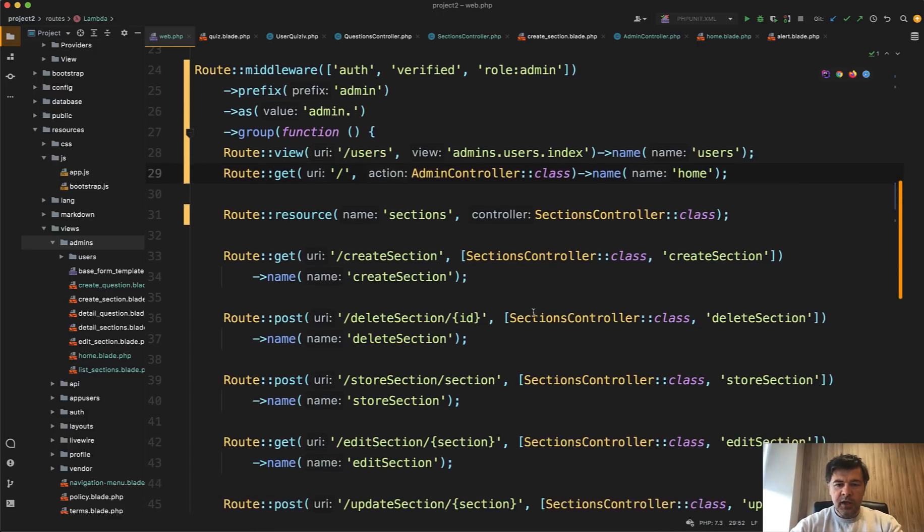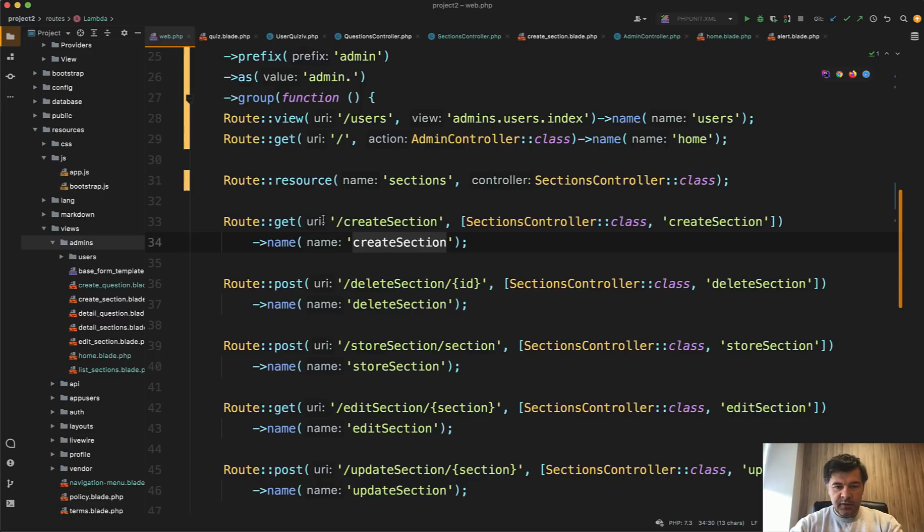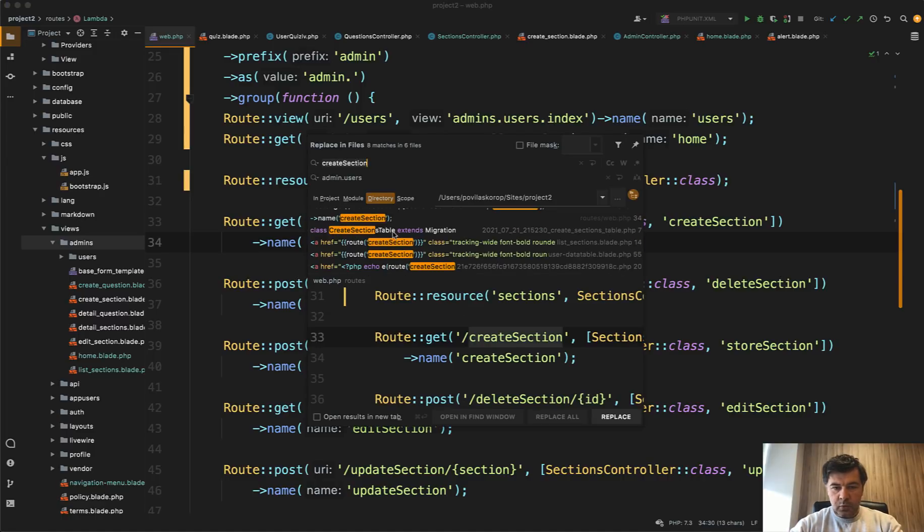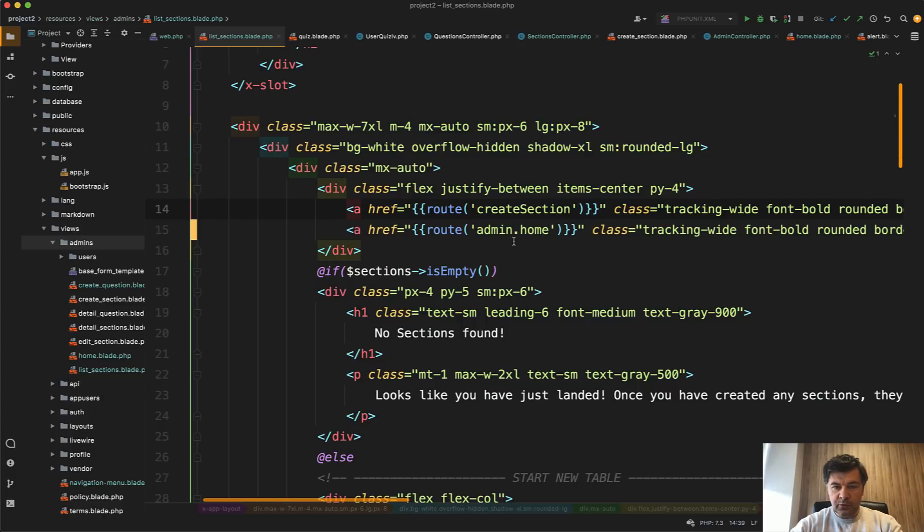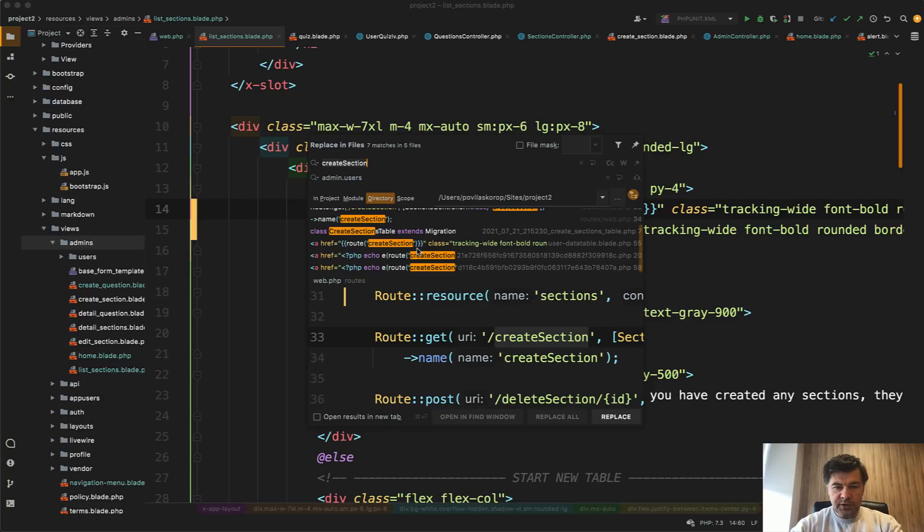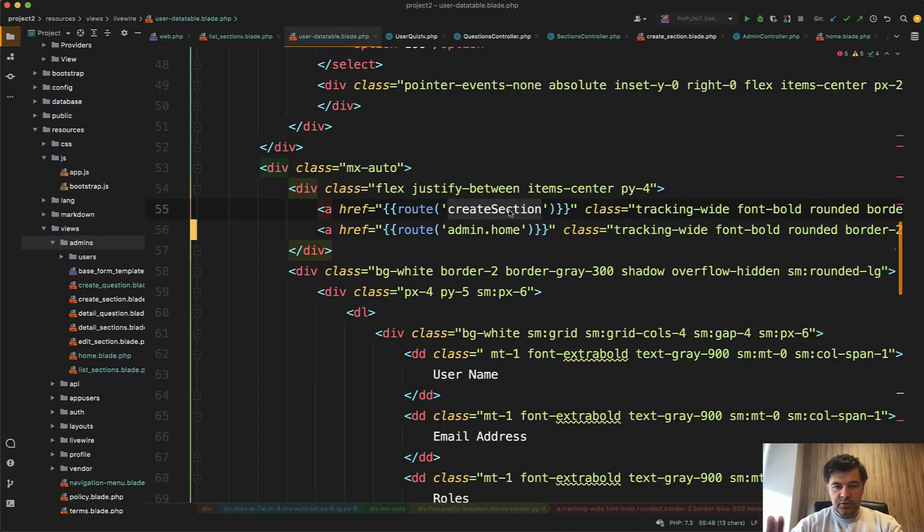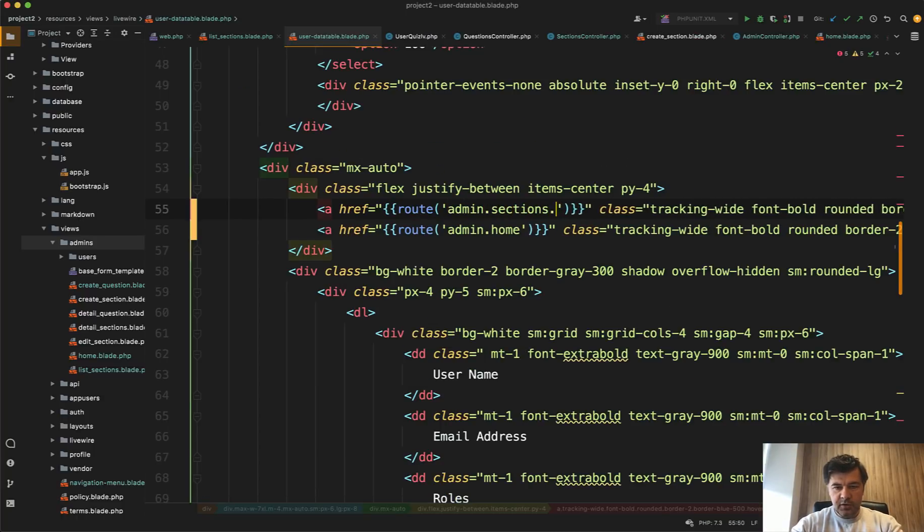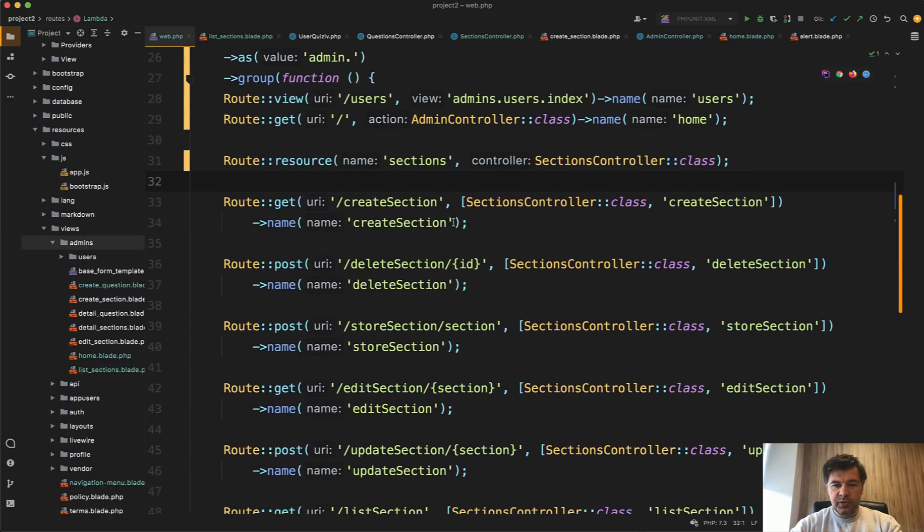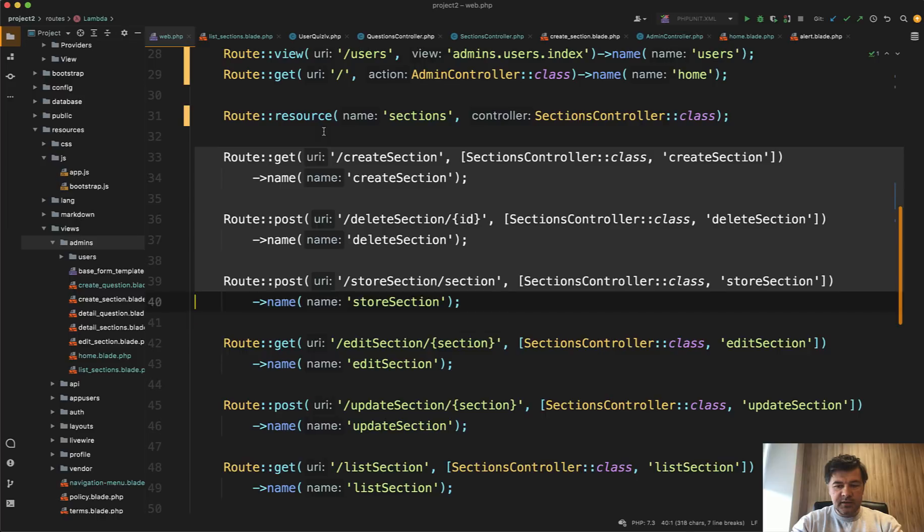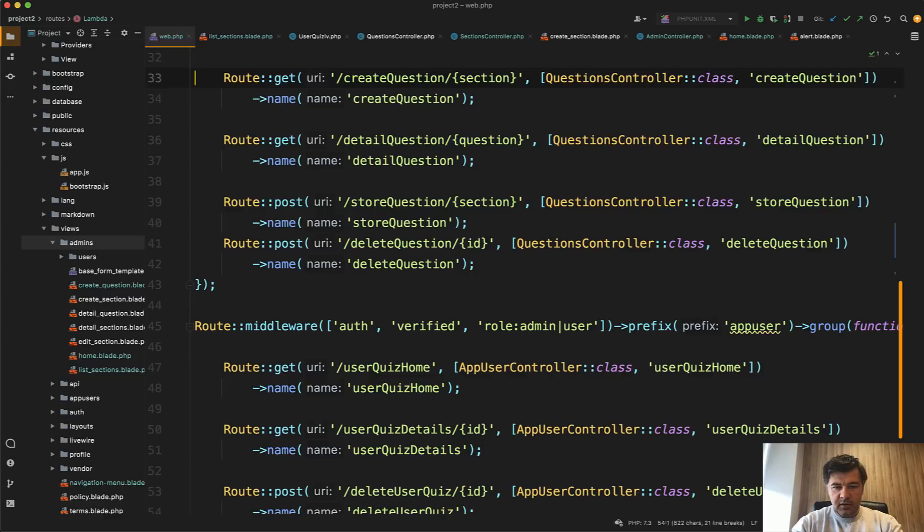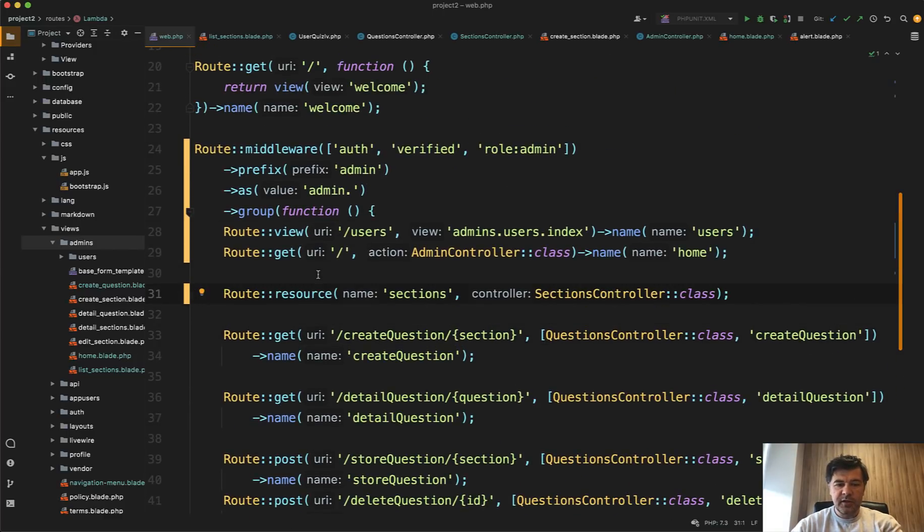So this becomes users, this becomes home, and then all of those become admin dot sections dot action. And as an example, I will just rename the create section whenever I find them. So create section, we have route in a few places. So here and here. So we will rename that route create section to admin sections create. And in another file, of course I could do multi replace, but just to show you visually admin sections create. And then file by file, we should replace the route names with the route resources.